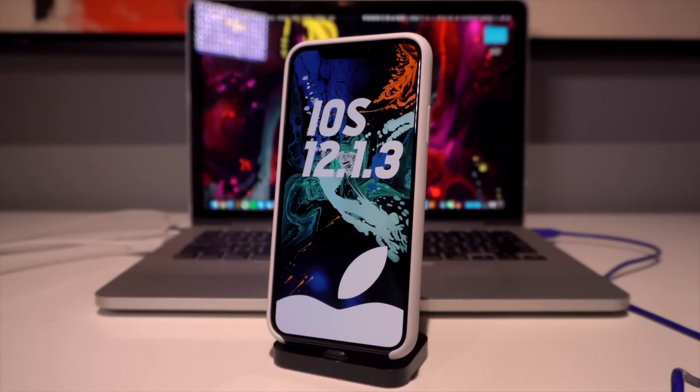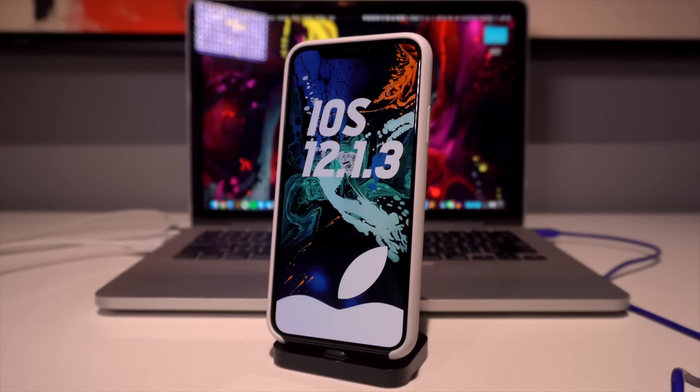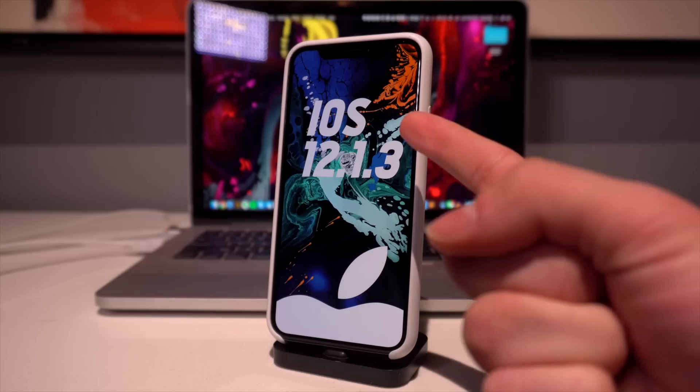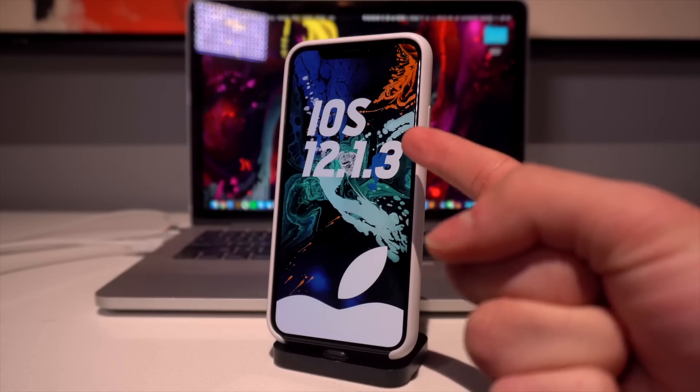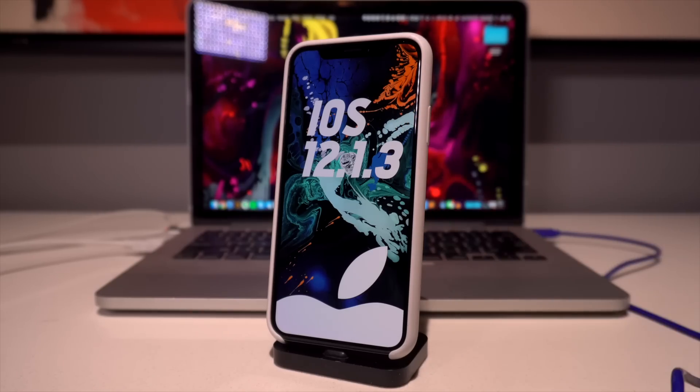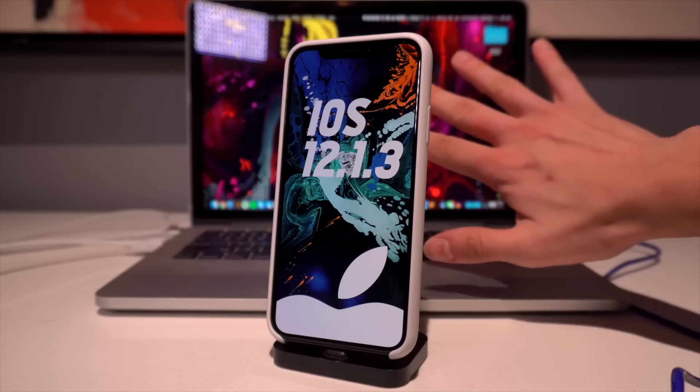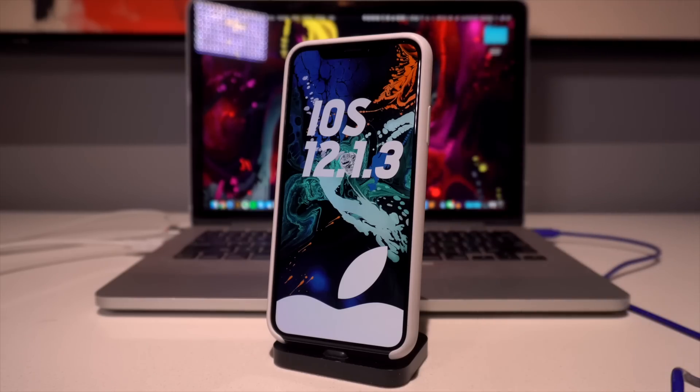Hey what's up guys, after quite a few weeks of beta stages and three entire beta iterations, technically four, Apple today has released iOS 12.1.3 to the general public. This marks the fifth iteration of iOS 12 to be released to the general public.